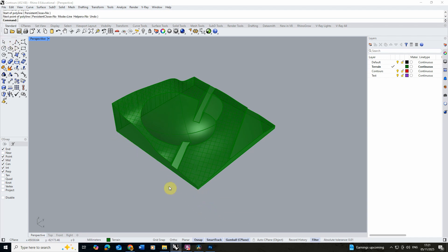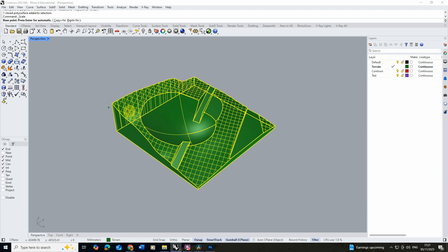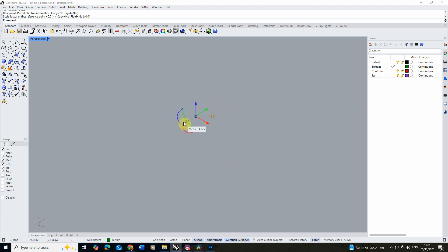Now for my contour model I actually want to make this at a 1 to 100 scale, so I want it to be 100 times smaller. To do this I'm going to select the model, click on the scale tool, hit enter to scale it from the center point, and type in 0.01 into my reference point to scale it at a 1 to 100 scale.